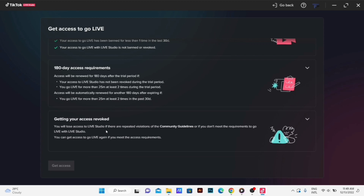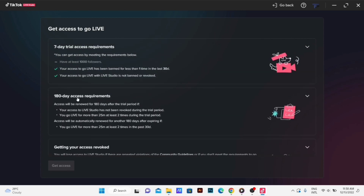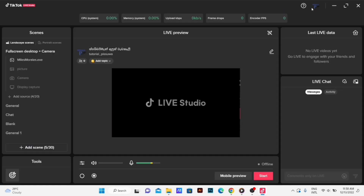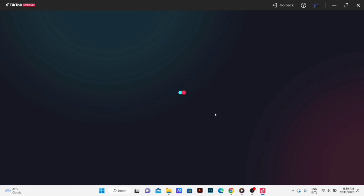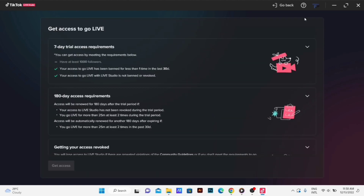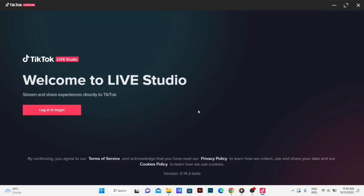If you want to revoke it, or if you want to use the community guidelines for the live studio, if you want to get access to the community, then you can get 1,000 followers. If you want to log out, you can click on your profile.